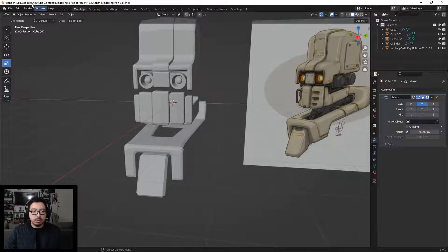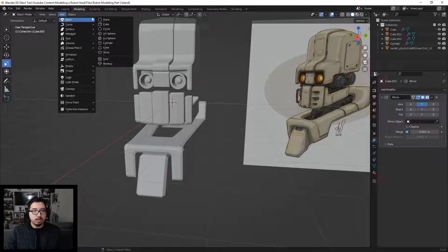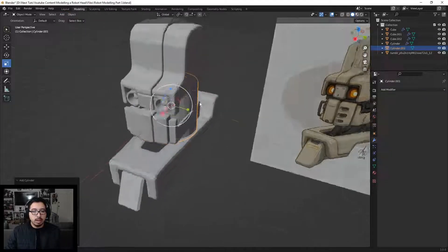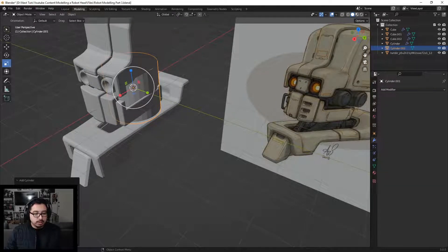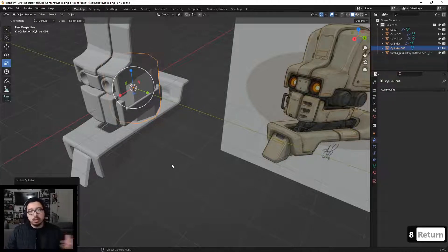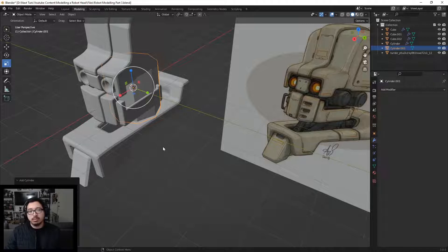To begin, I want to add a cylinder — go to Add > Mesh > Cylinder. With this piece, we can come over to this little box that gives us properties for our object. Let's change the vertex count from 32 to 8. This way when we work our way up, we're not taking more time trying to fix anything.